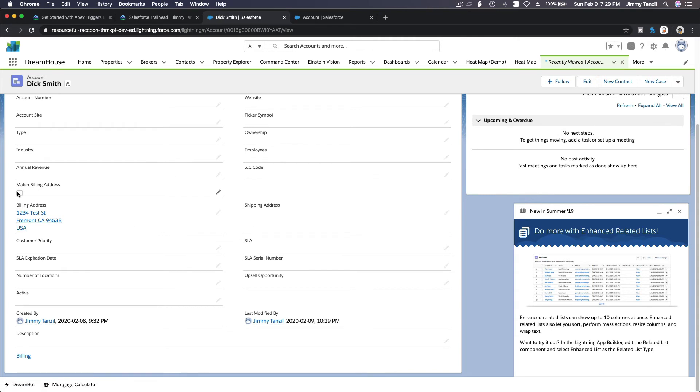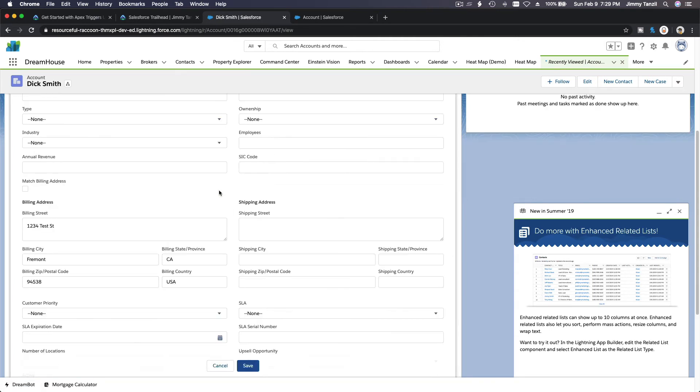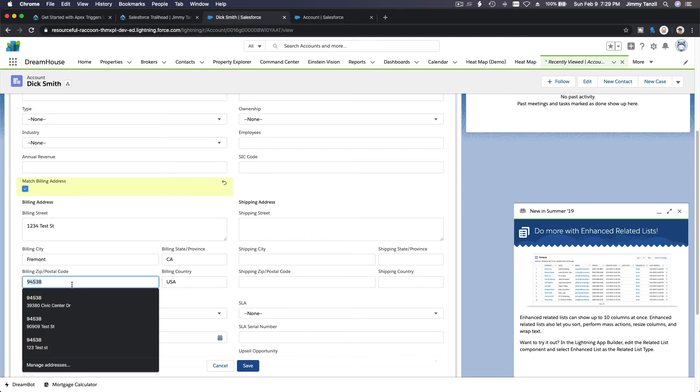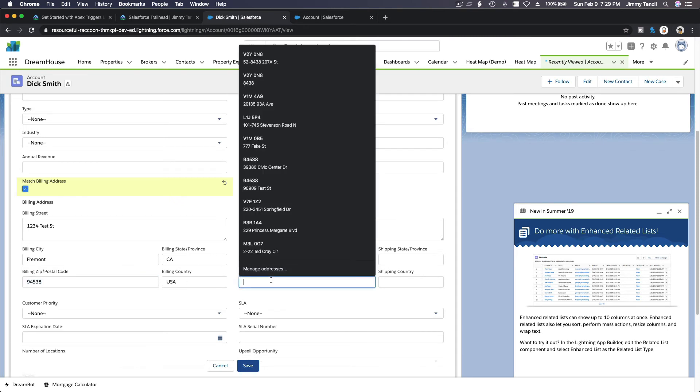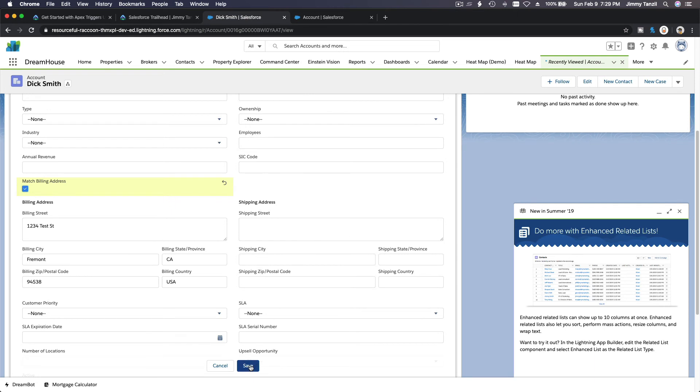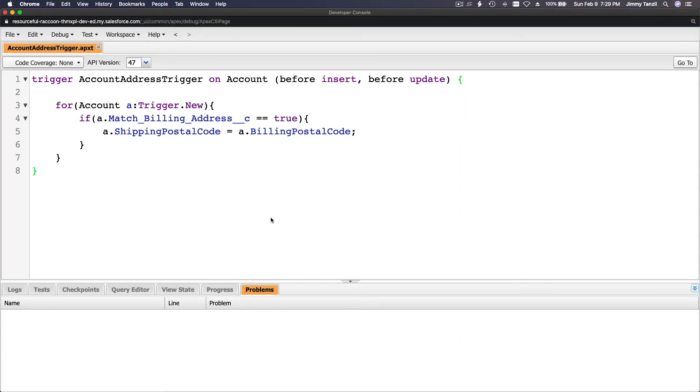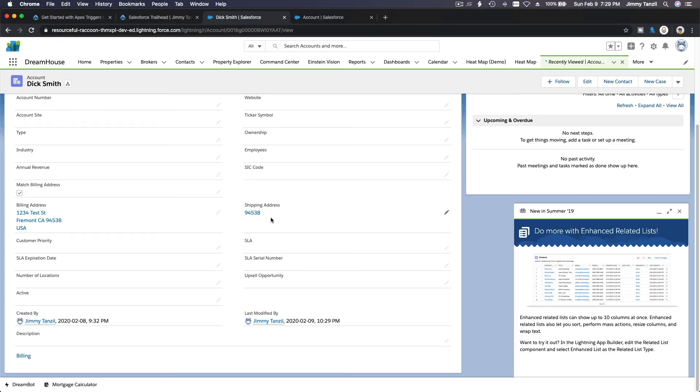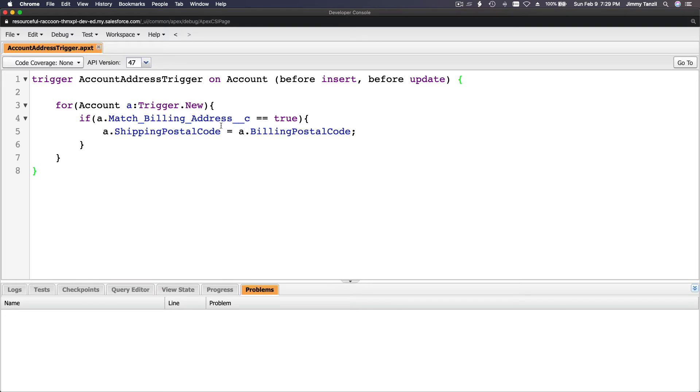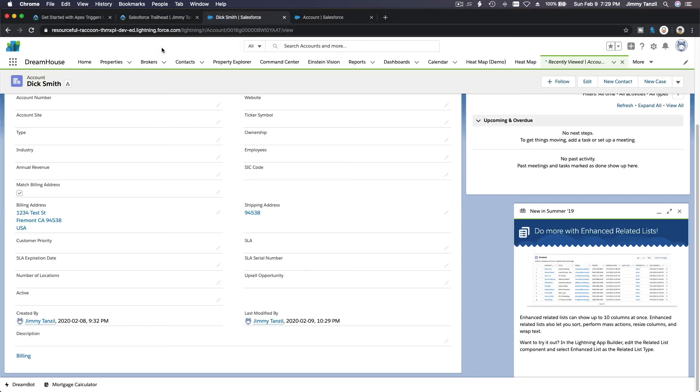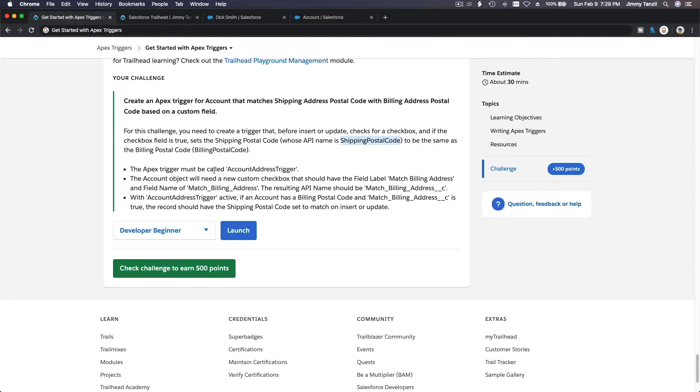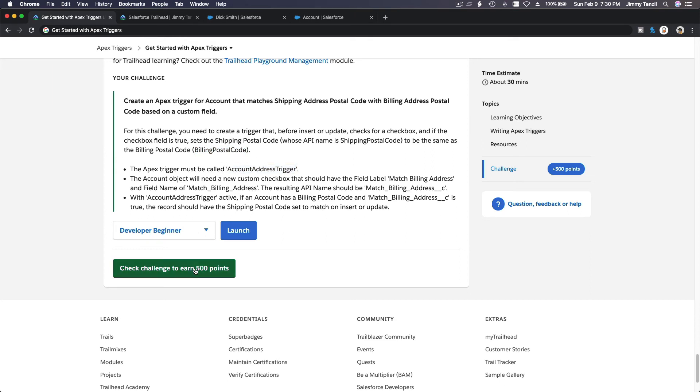Now, if I check this, match billing address, now the postal code, just the postal code, not everything, just the postal code will have to match. If I save that, boom, it matches. But that's kind of ugly, we want to do the whole thing, not just the zip postal code, but the challenge did not ask you to copy everything. It just asked you to copy the shipping into the billing.